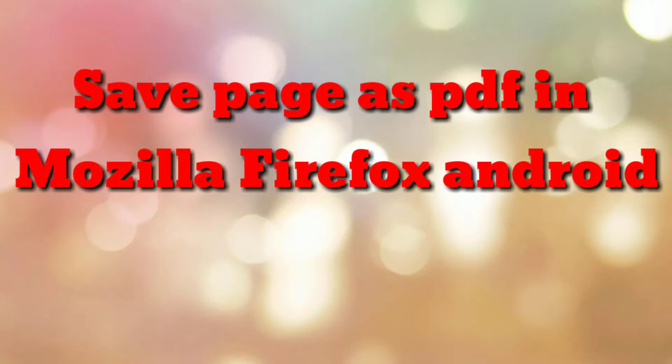Hello friends, how are you? Welcome to my channel How To. In this video tutorial, I am going to explain how to save a page as a PDF in Mozilla Firefox browser.